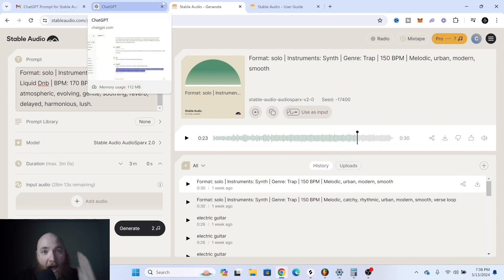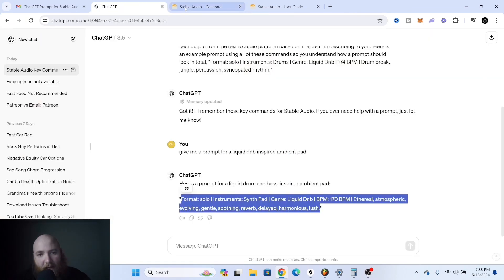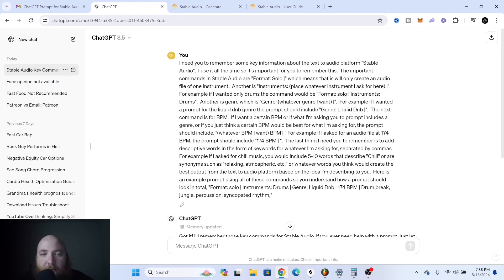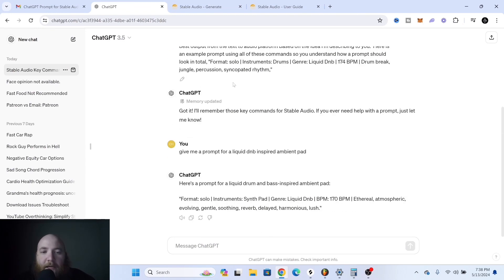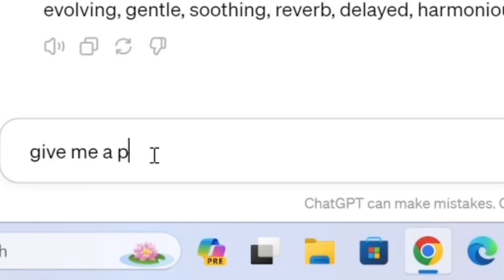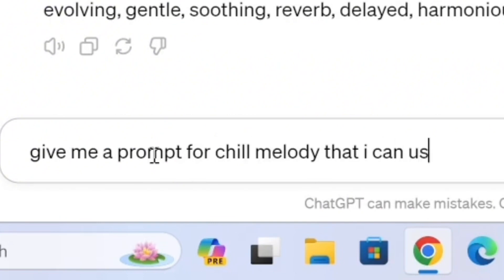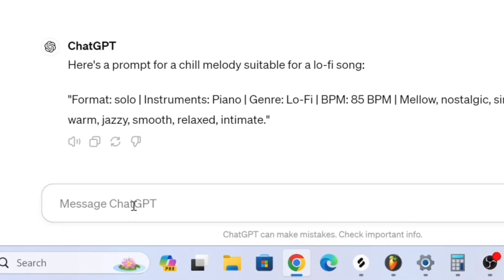I highly recommend using this with ChatGPT. I've got a prompt in the description of this video that basically tells ChatGPT the language of Stable Audio, so you can tell it whatever you want — like 'give me a prompt for a chill melody I can use in a lo-fi song' — and it outputs the format, instrument, genre, all of that.